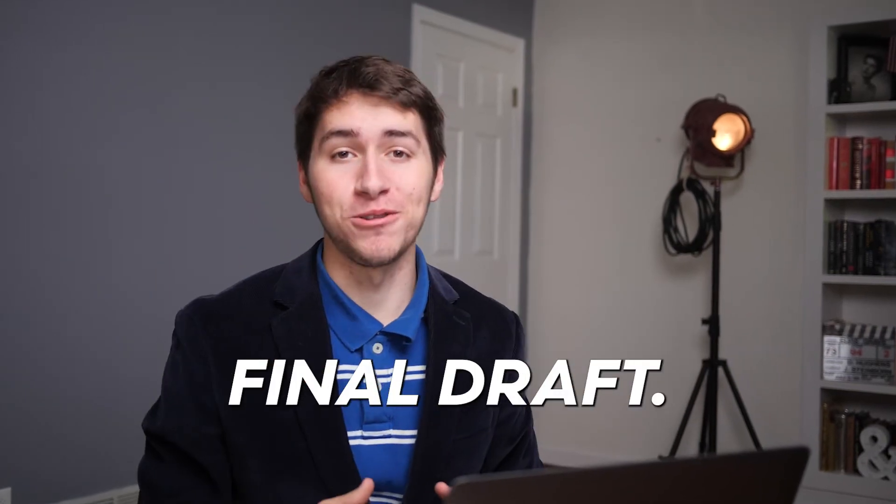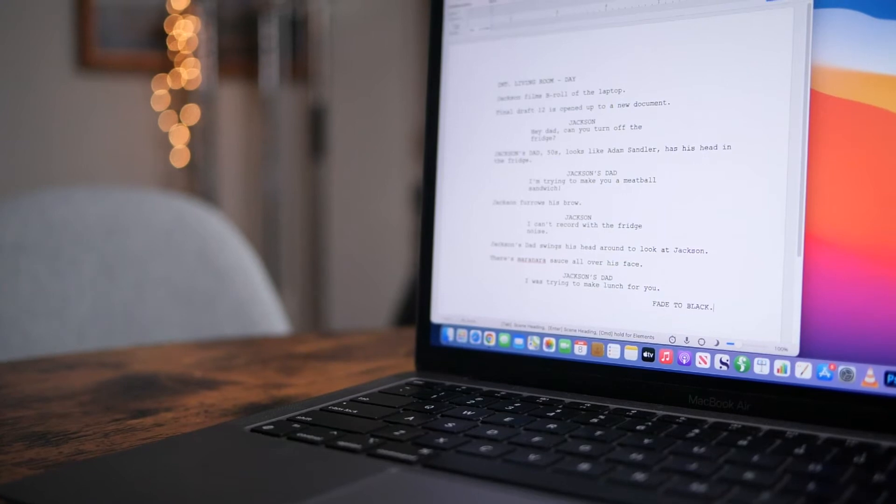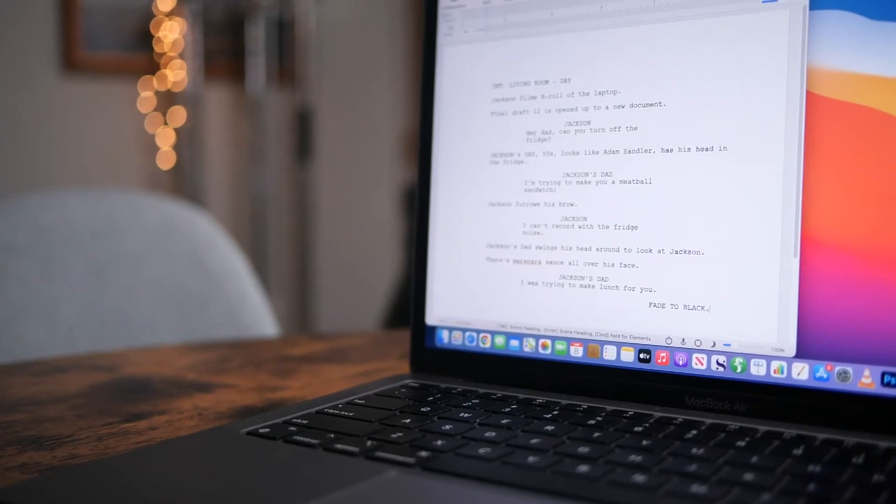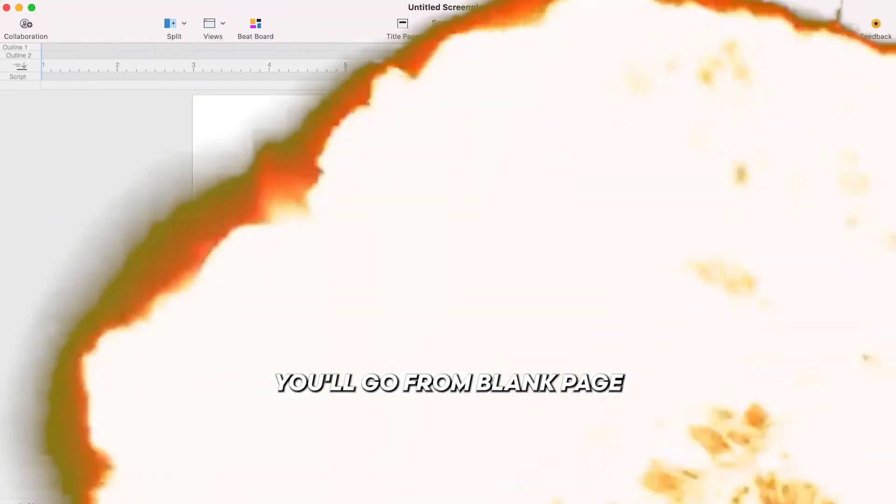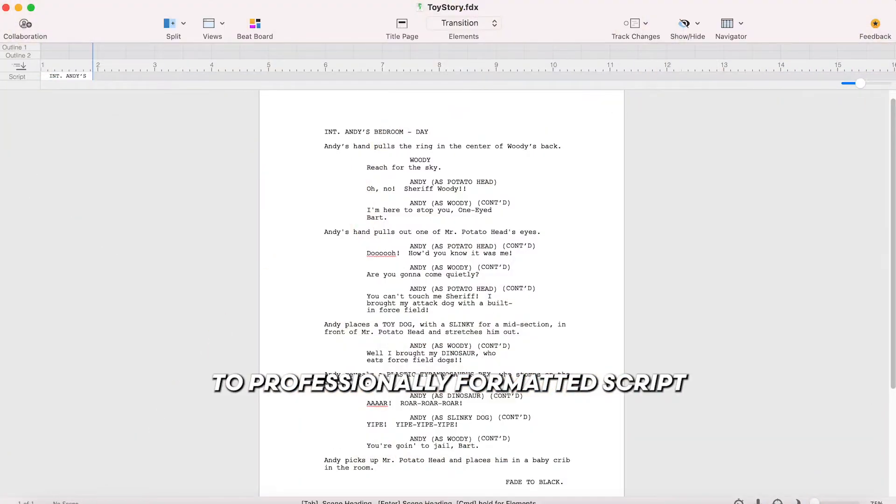I'm going to show you how to use Final Draft. This works for Mac and Windows. I'm using a Mac, but I'll show you if there's anything different for Windows.